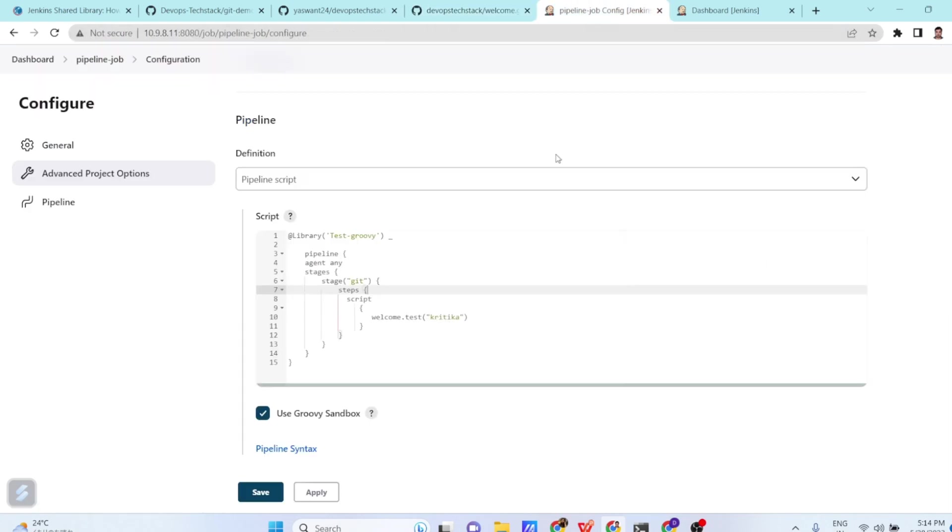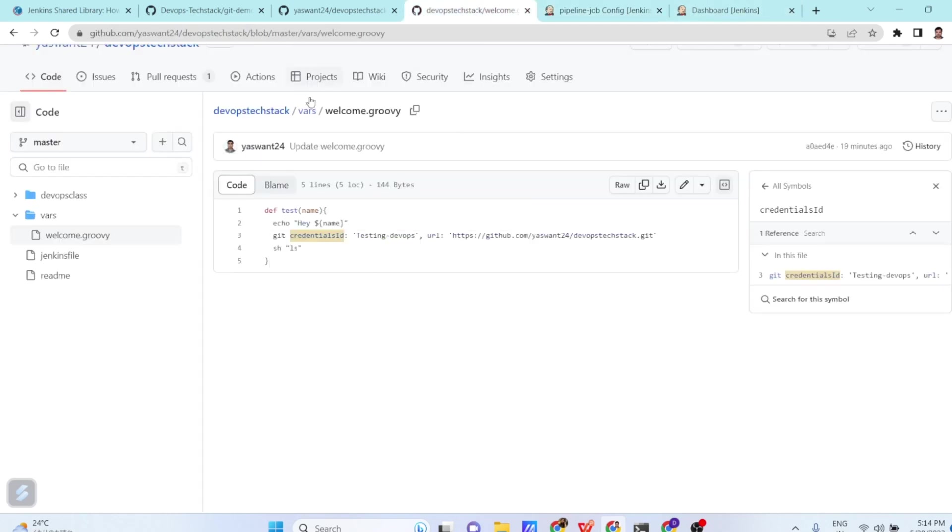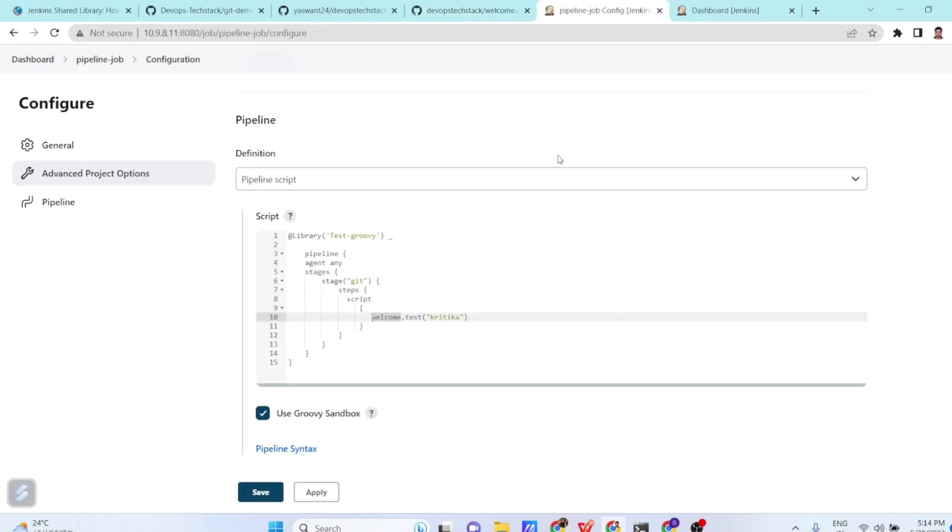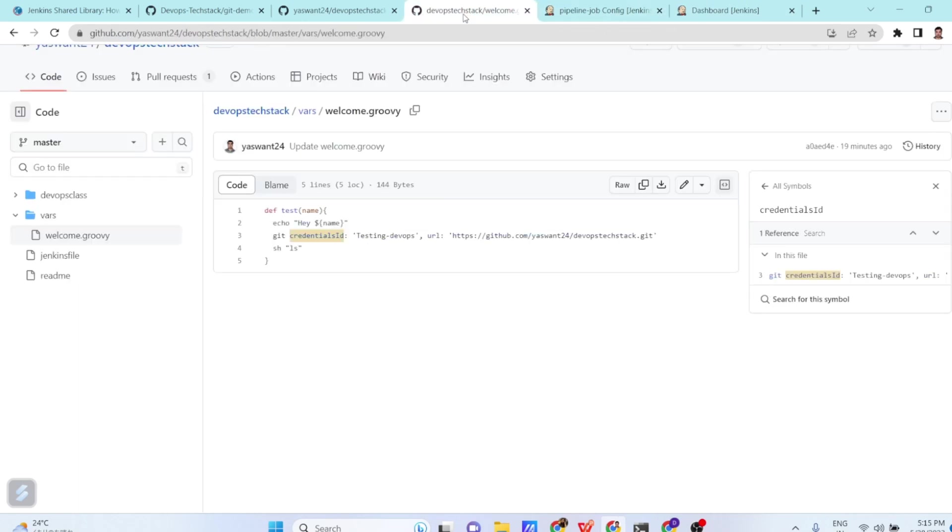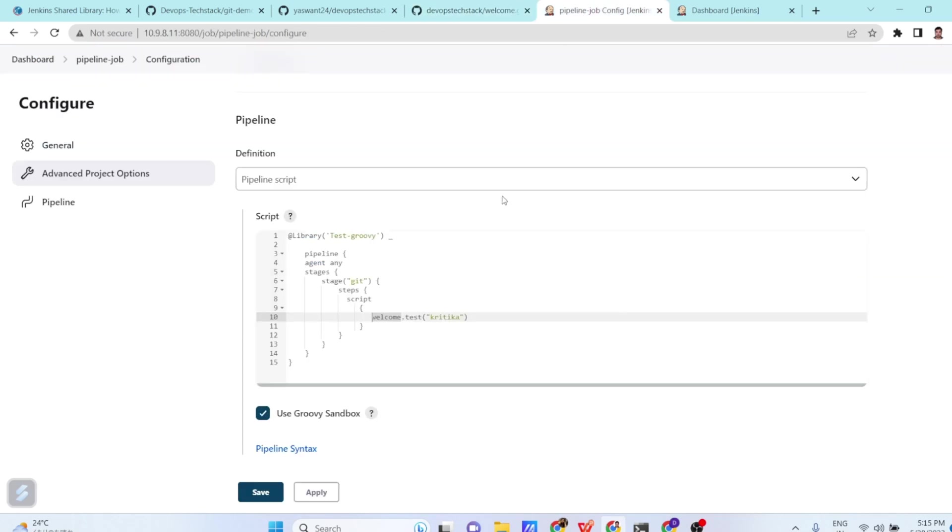Now when you go here, you are calling in the script welcome. So what is welcome? Welcome is the name of our script. So welcome.groovy. So we are giving the name of a script. What is the function name? Here, function name is test. So I am telling welcome.test. And what we are doing? We are explicitly passing the name. So here name kritika is passed. Here we can pass any name. So suppose here I am passing DevOps class.